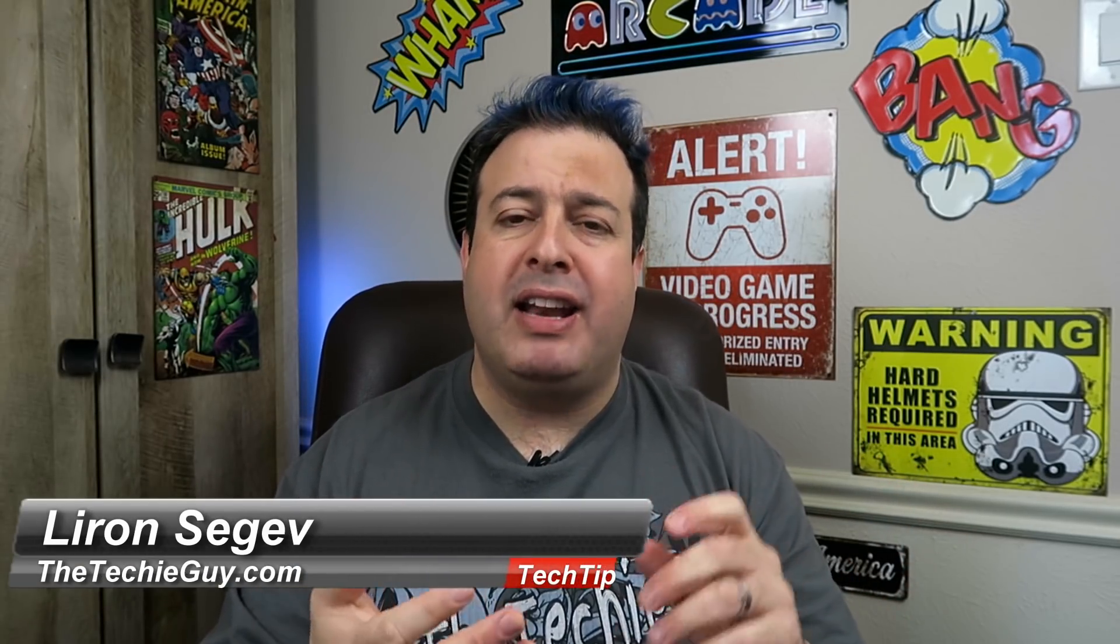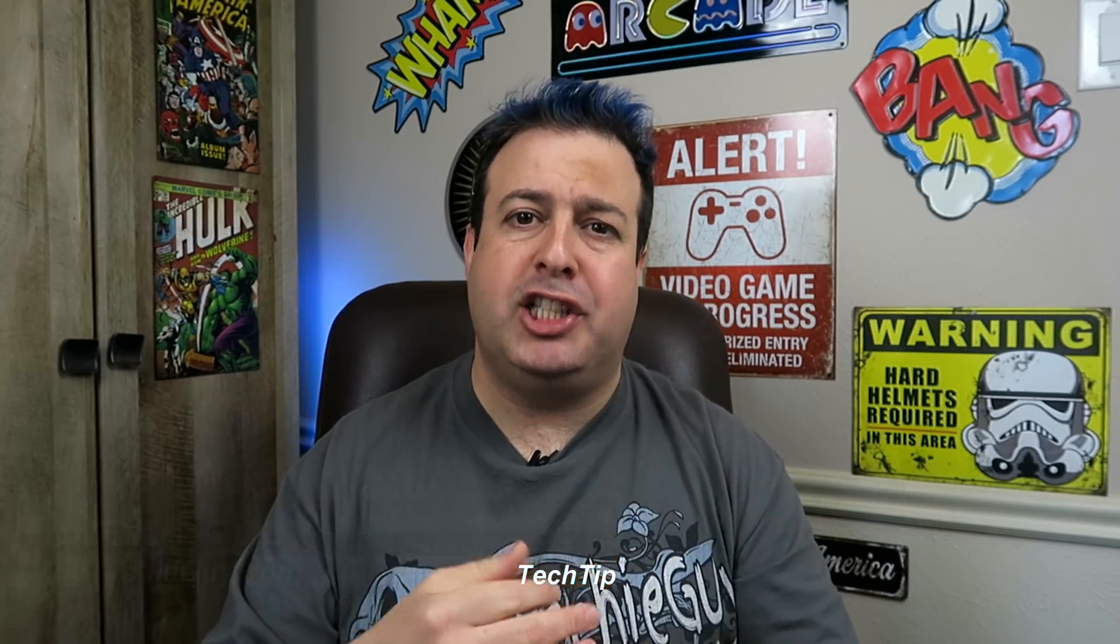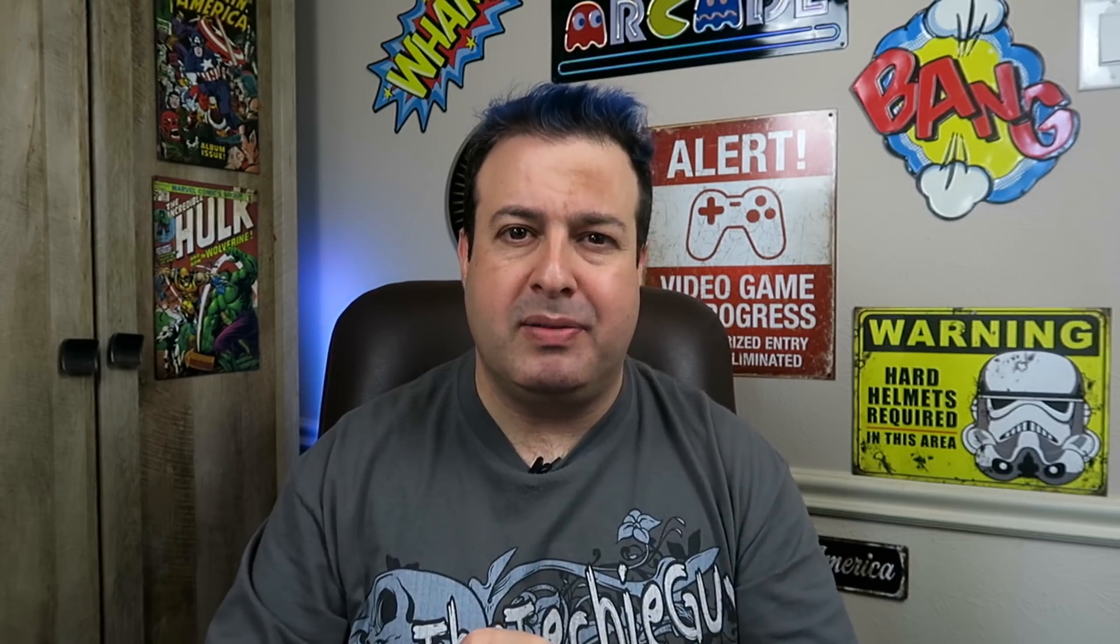Hey, welcome to another Tech Tip Tuesday. My name is Liron Segev and every Tuesday I share with you tips and tricks and how-tos to make you more productive, more efficient, and getting more out of your systems. If this sounds like something that you're into, smash that subscribe button right here and let's get on to this week's episode.